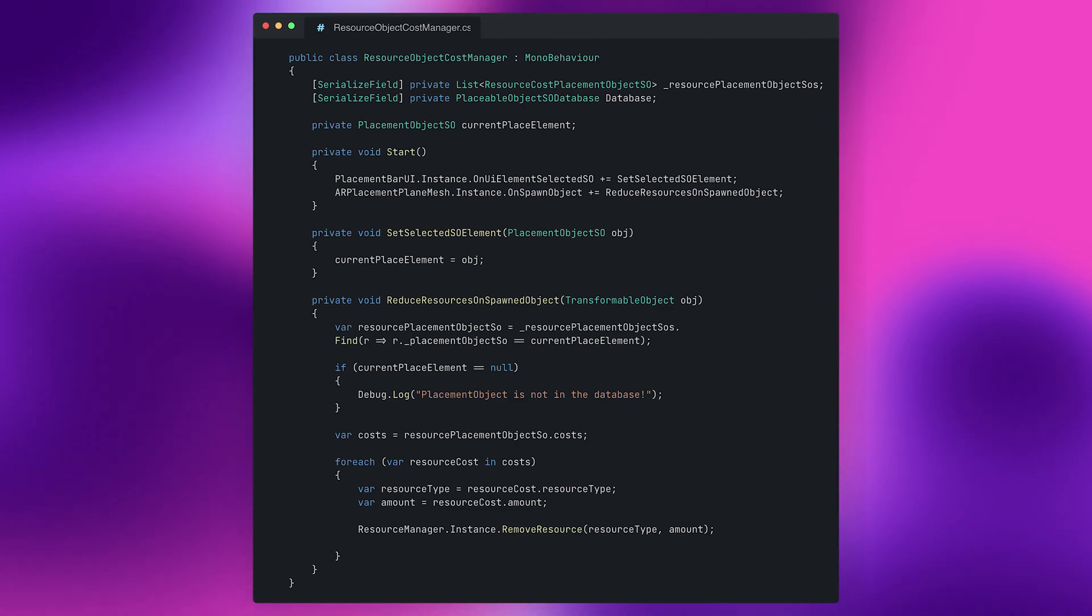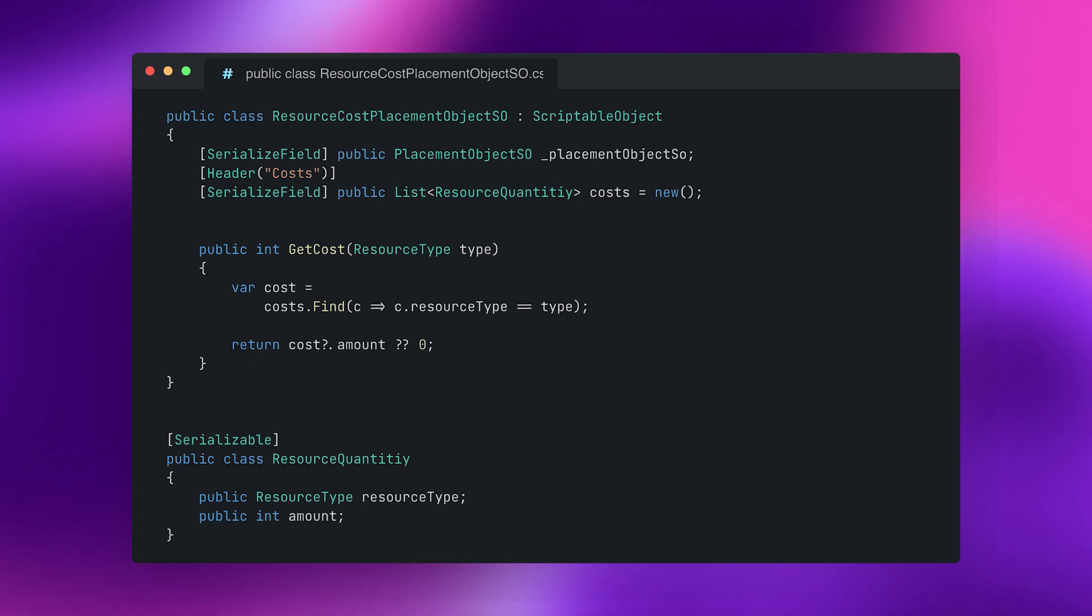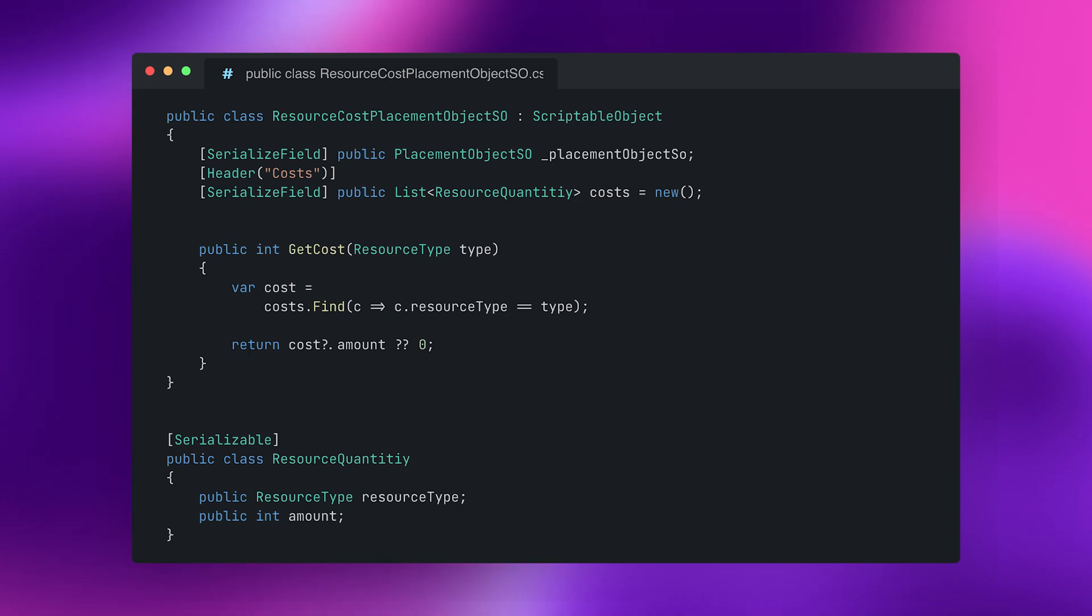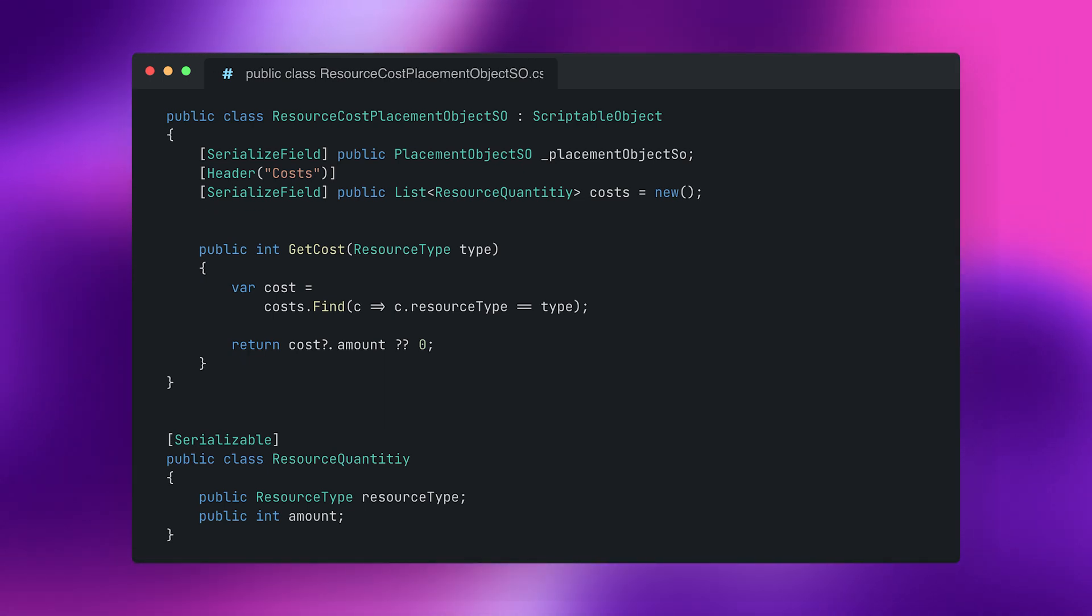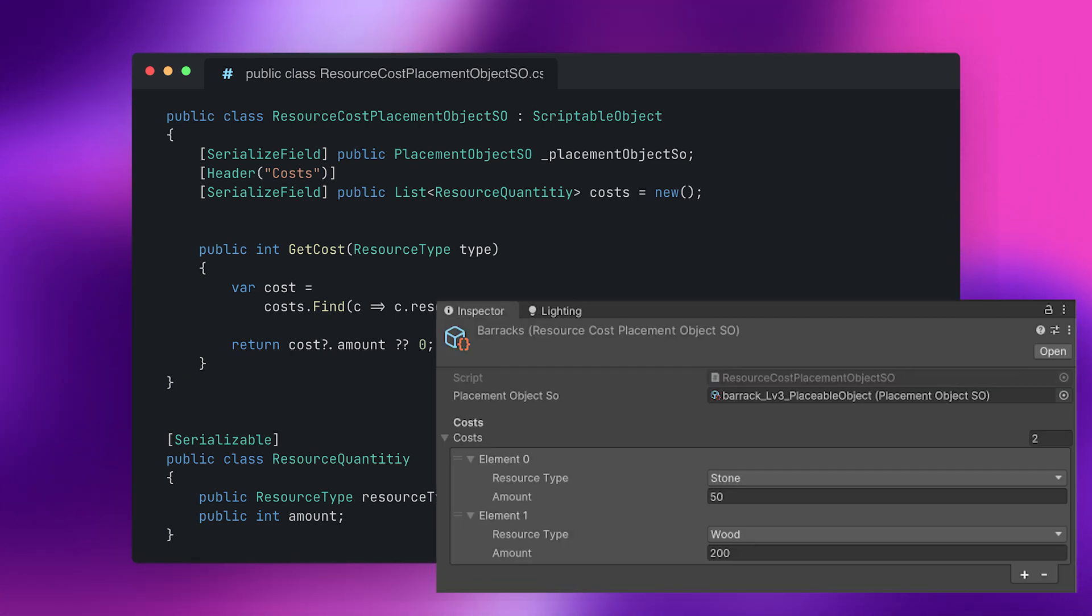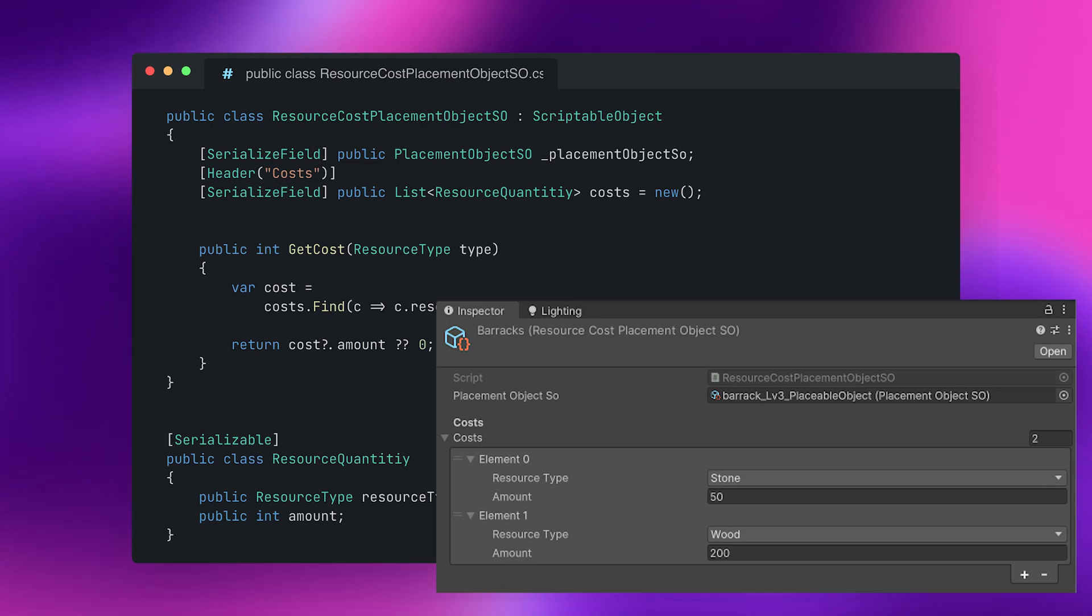And so for the correlation between each placement object and the resources that it costs I created another scriptable objects which will then hold each resource type with each correlating amount so they can easily be tracked and removed from the resource manager.